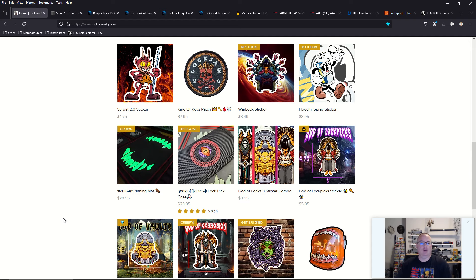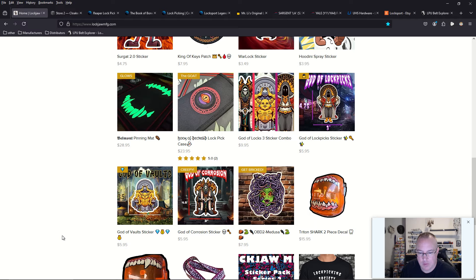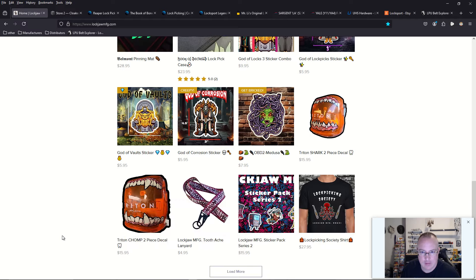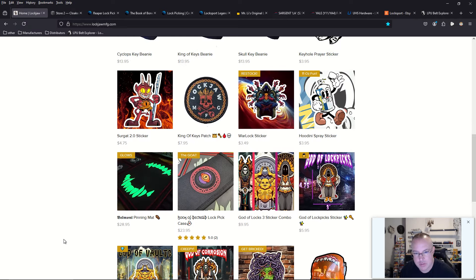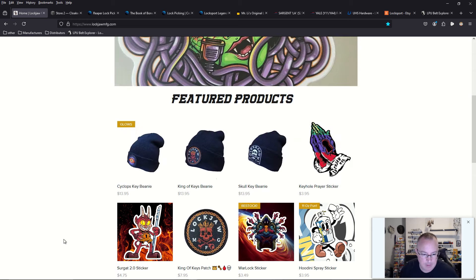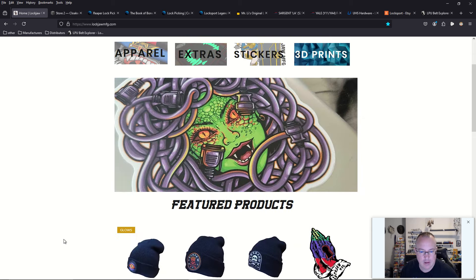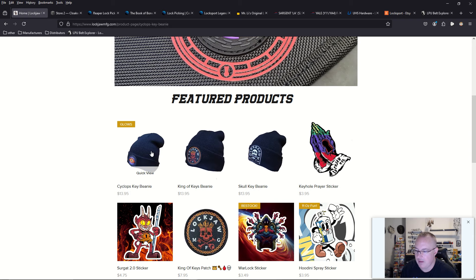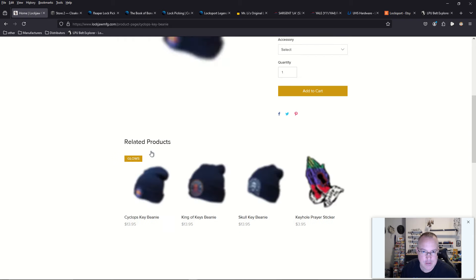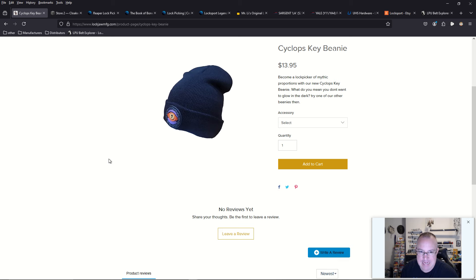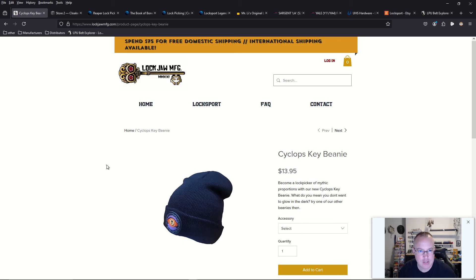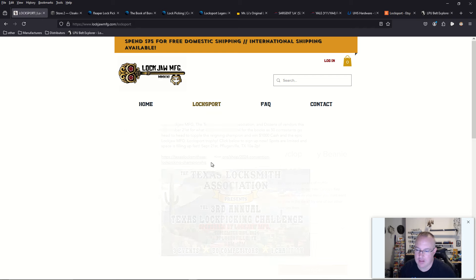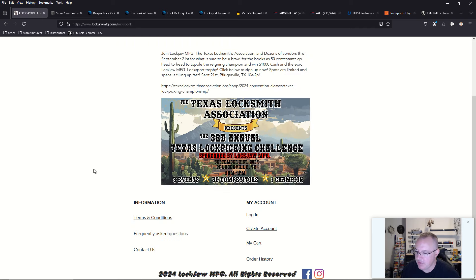Lockjaw Manufacturing looks like they're gearing up for Halloween here, and it looks like they have some new products in stock, some new stickers, some new patches. I love seeing all this stuff, and as winter is coming, Jon Snow, make sure you prepare with some beanie caps. So check out Lockjaw Manufacturing for all your locksmithing and locksport swag and memorabilia.